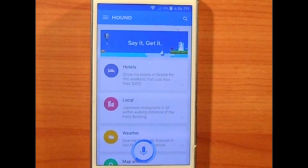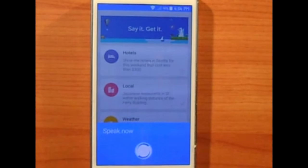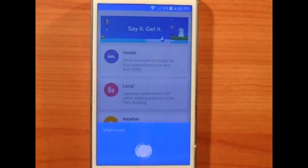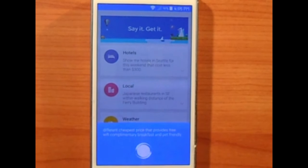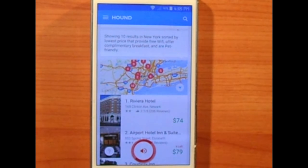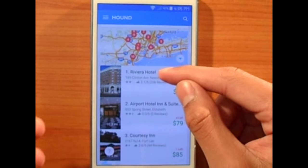The first feature I liked about Hound is that it can really narrow down to specific results. For example, when I ask: 'What are some hotels near New York City sorted from cheapest price that provide free Wi-Fi, complimentary breakfast, and are pet friendly?' — it shows 10 results in New York sorted by lowest price that provide free Wi-Fi, complimentary breakfast, and are pet friendly. This is pretty amazing.